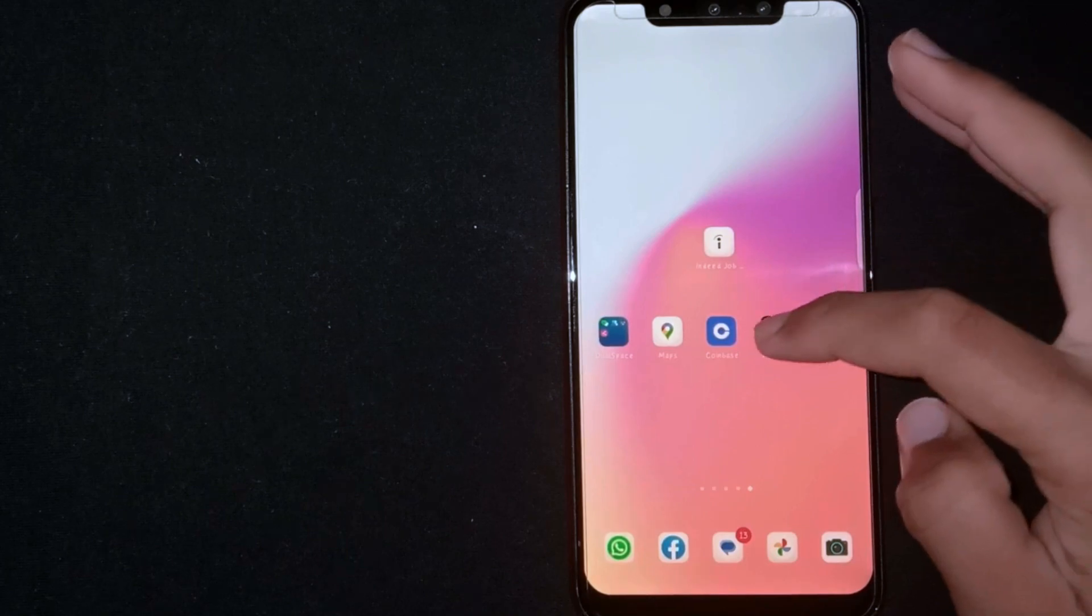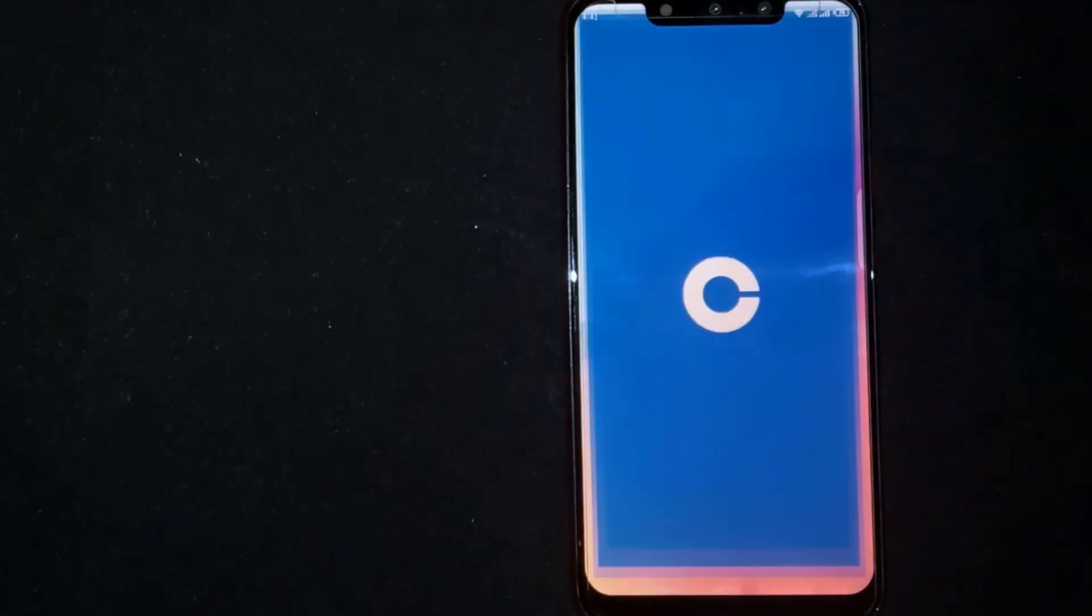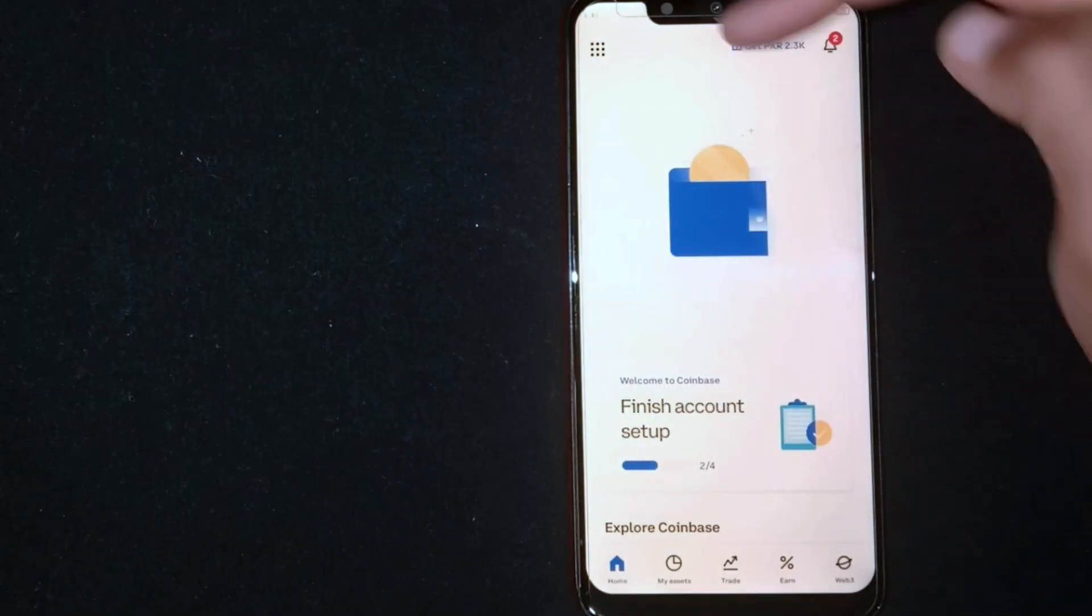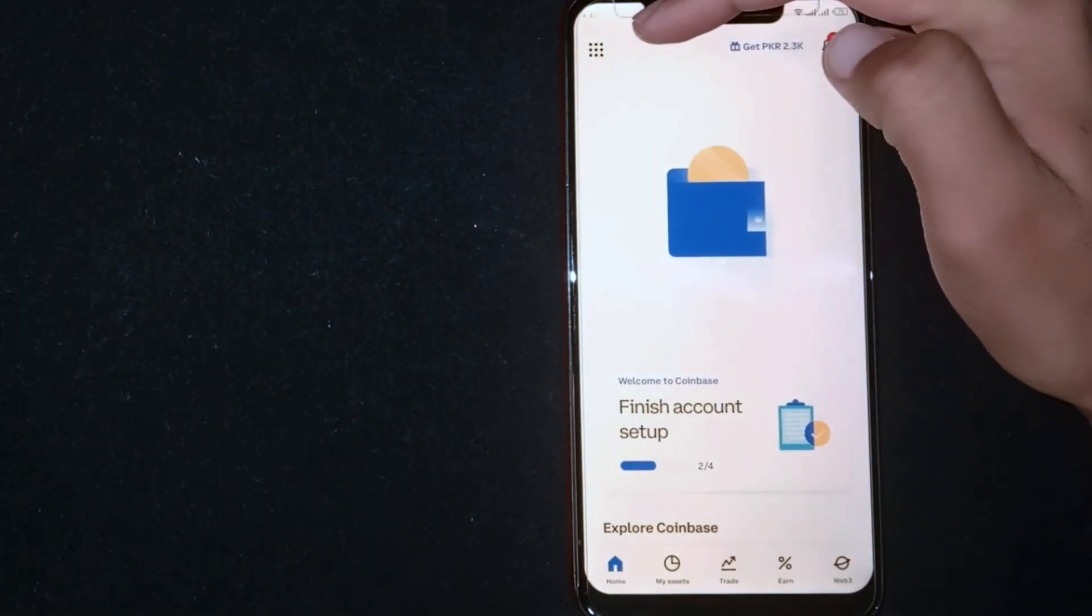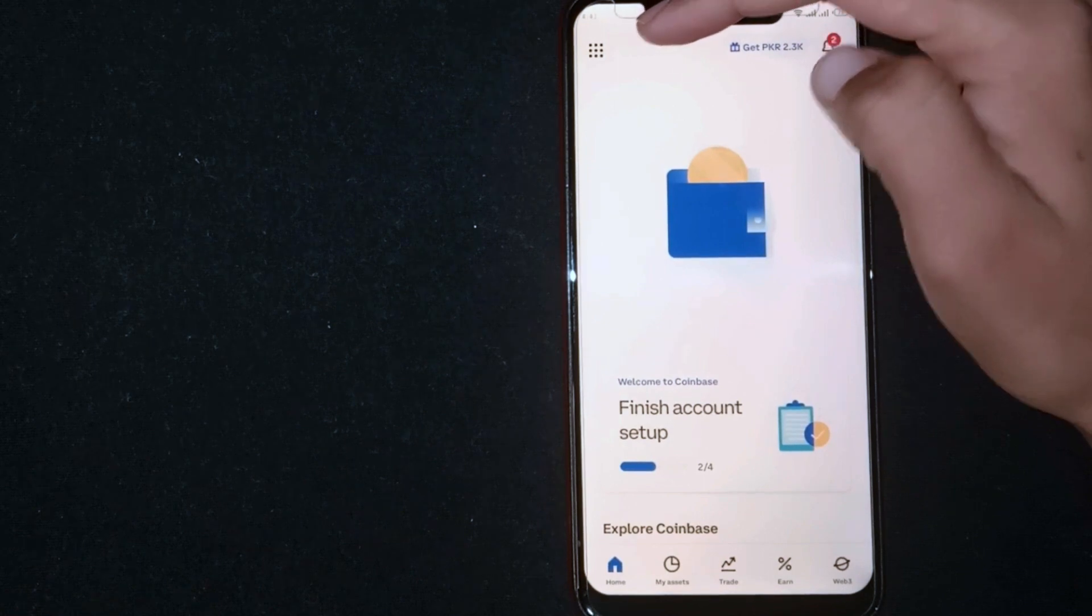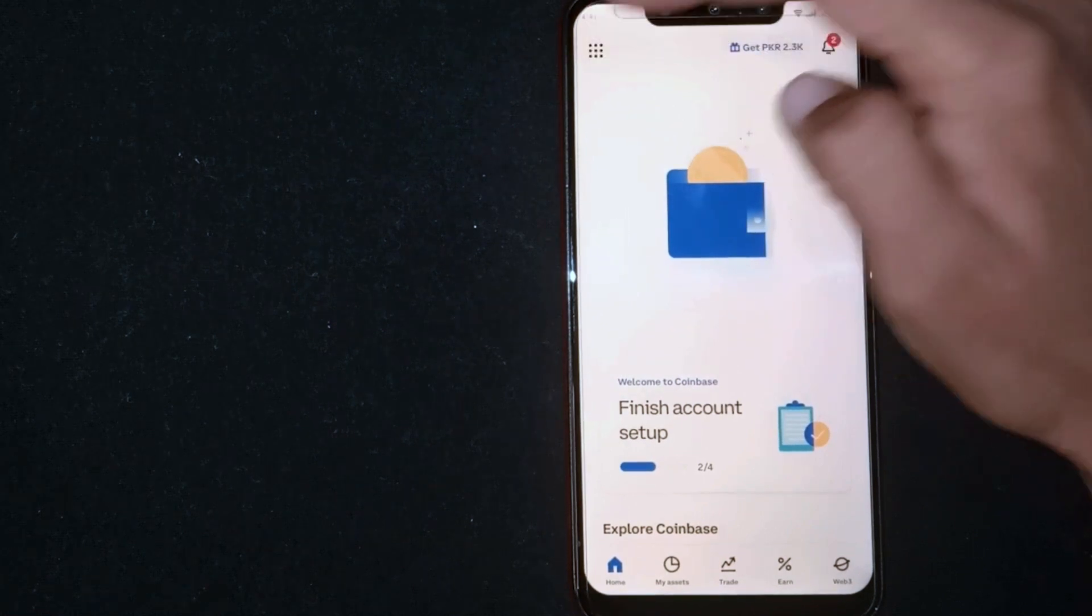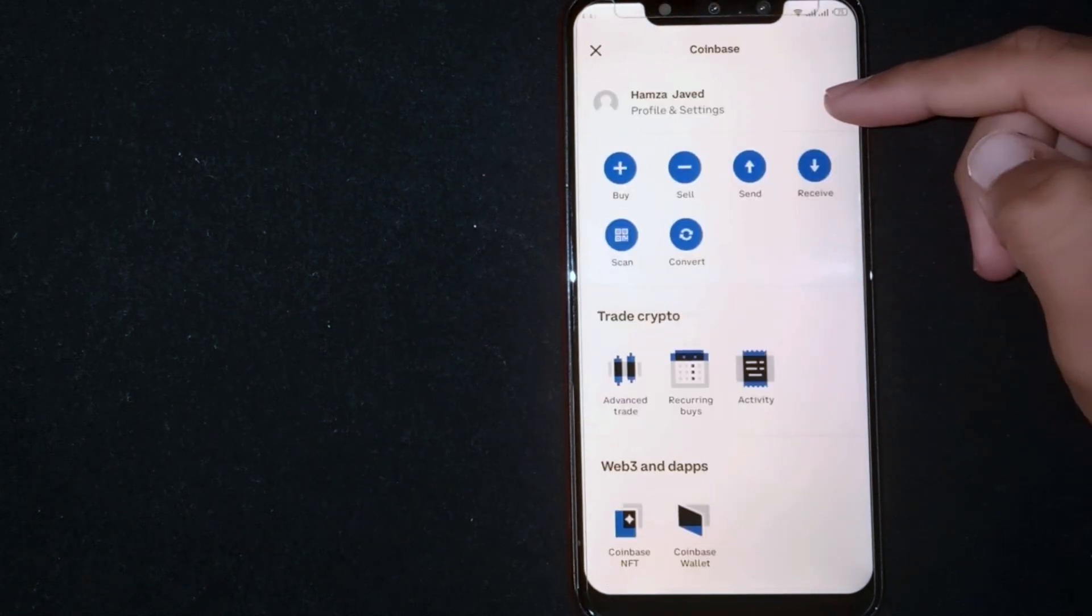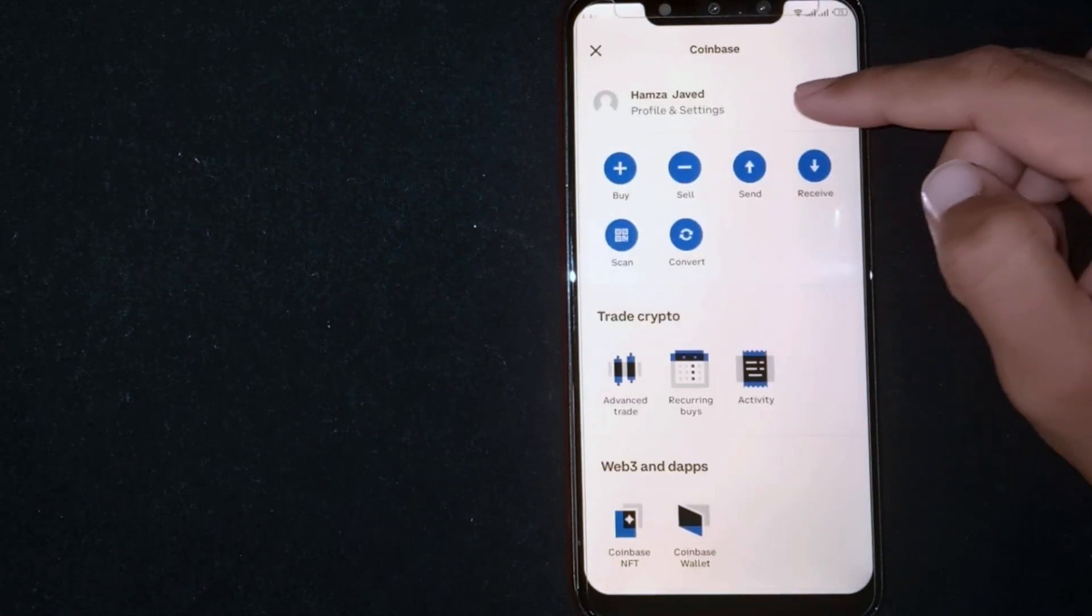Open the Coinbase app. Now you are seeing 9 dots at the top left corner. Click on it. Now click on Profile and Settings.